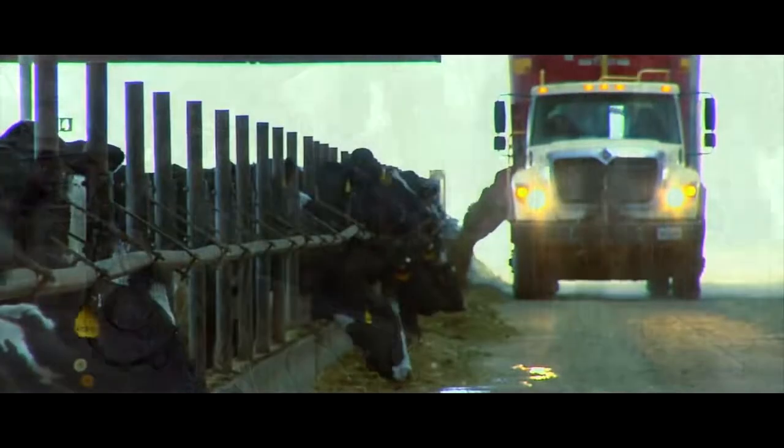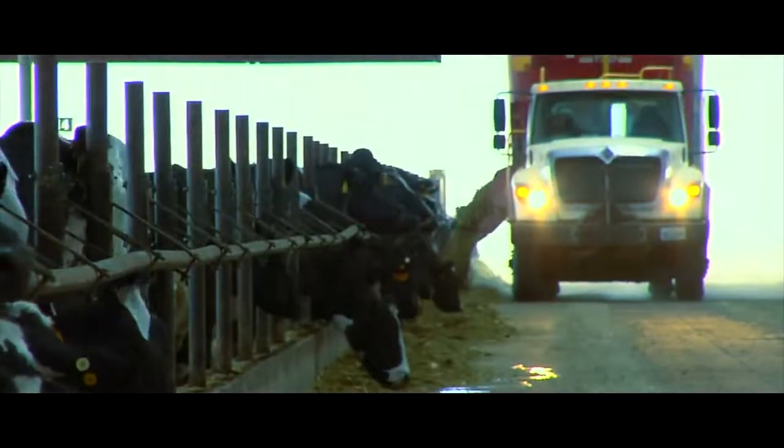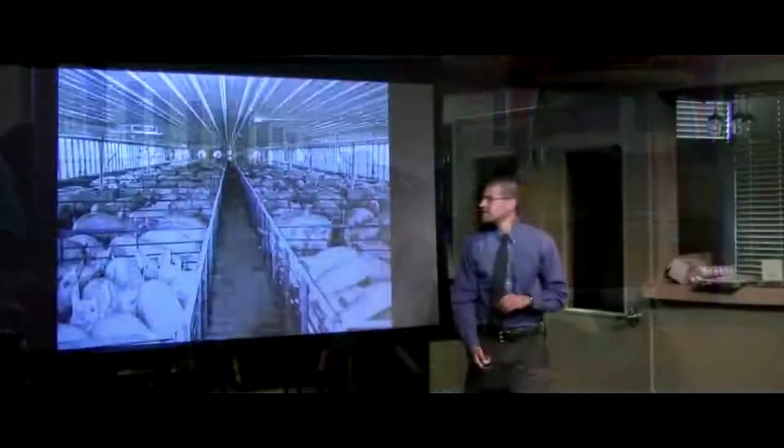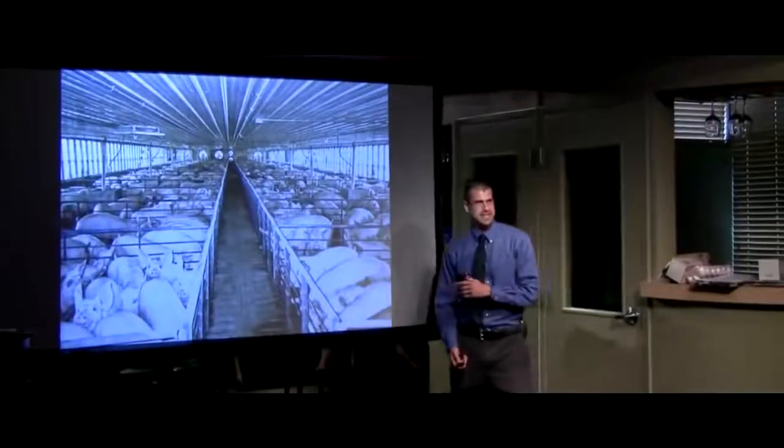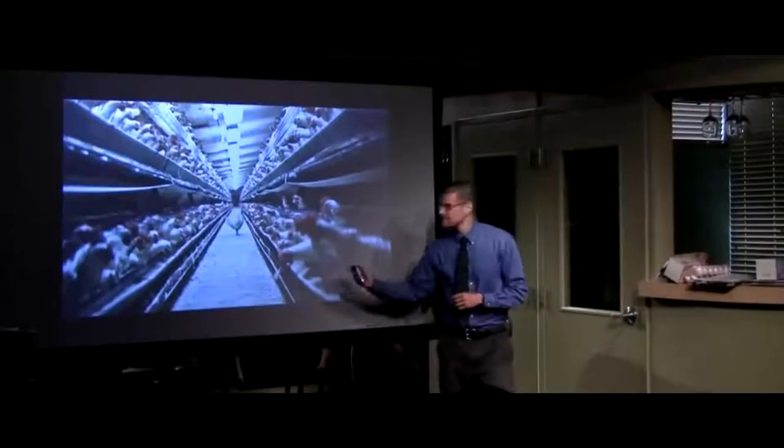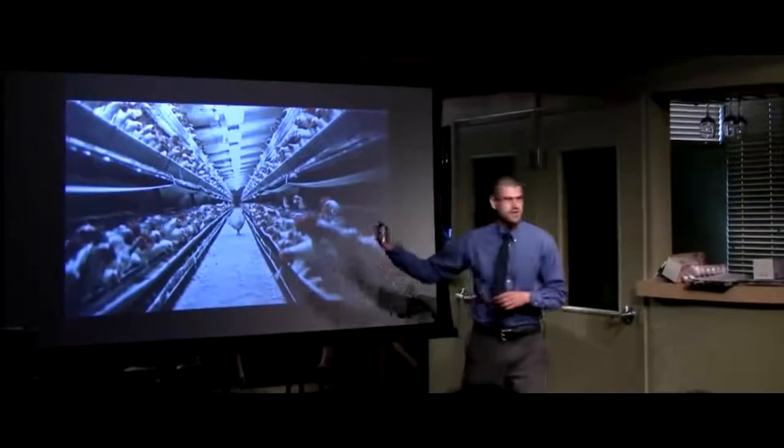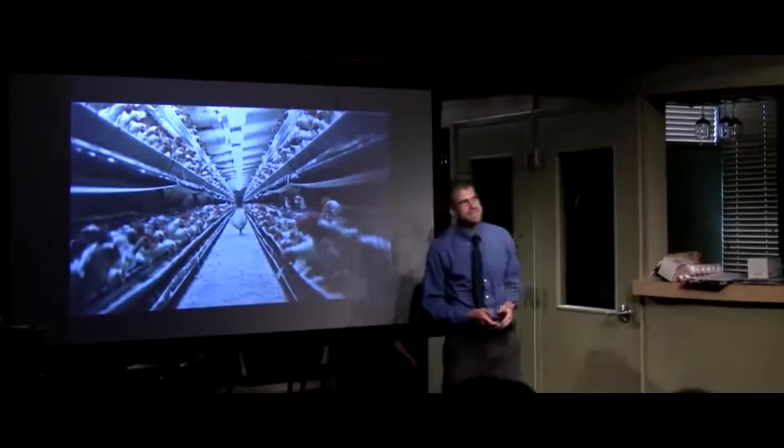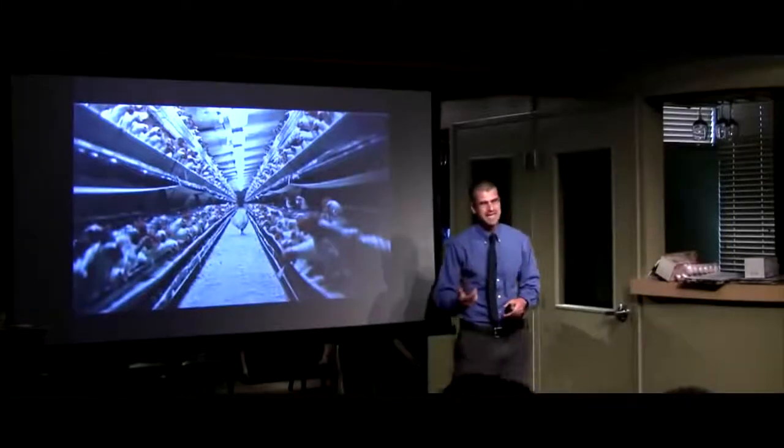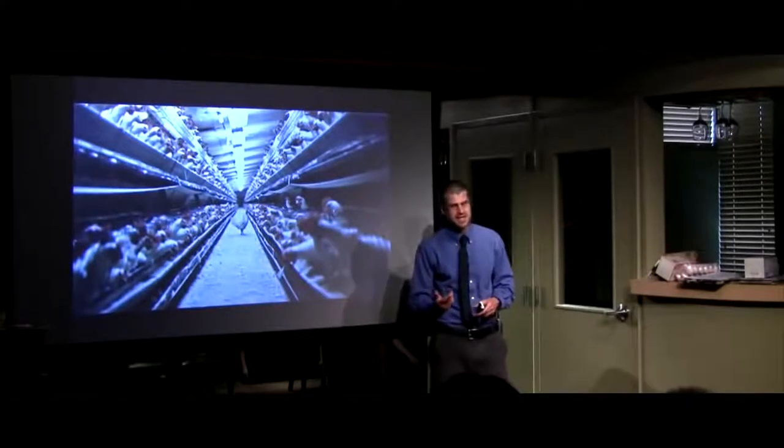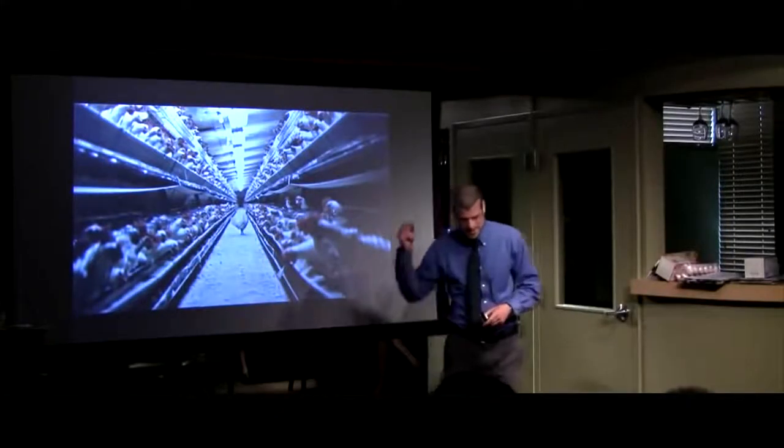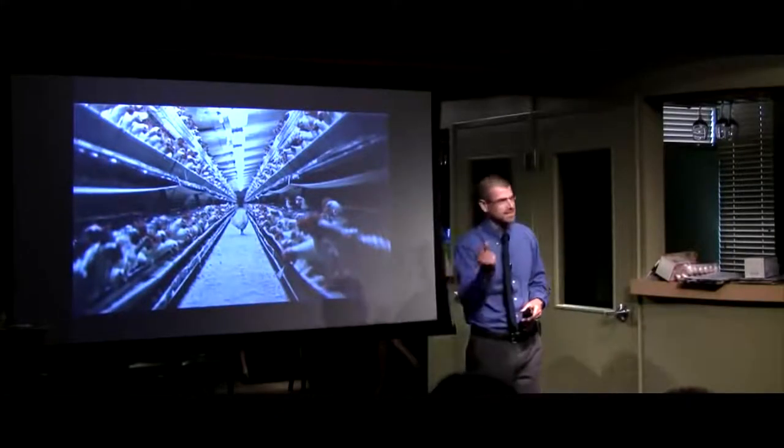In fact, every year in the United States, ten billion cows, pigs, and chickens are being slaughtered for food. So what that works out to be is that every second in the United States, three hundred animals are killed, just like that.